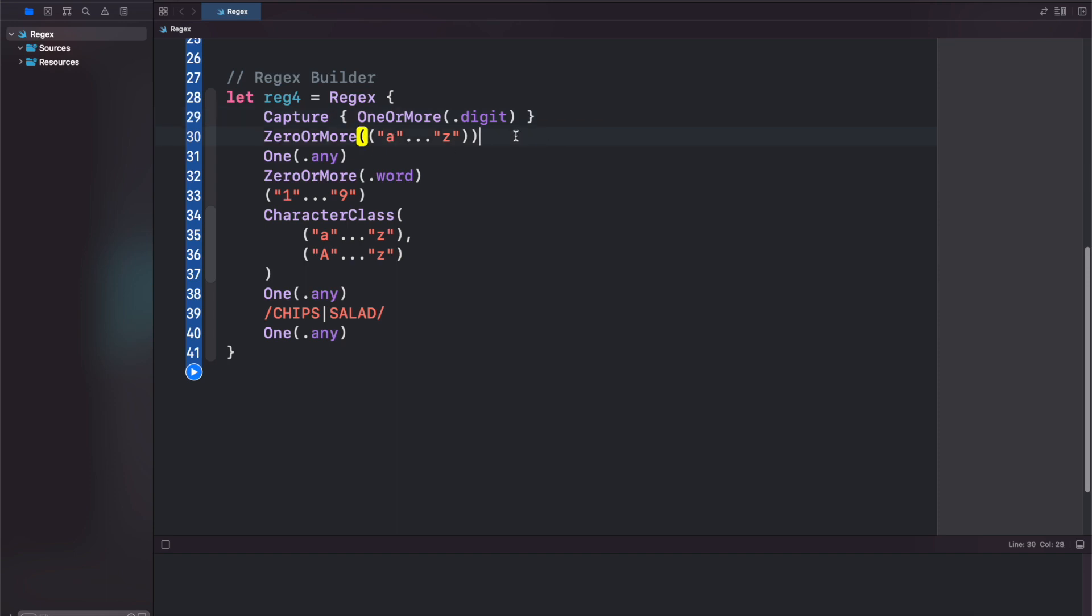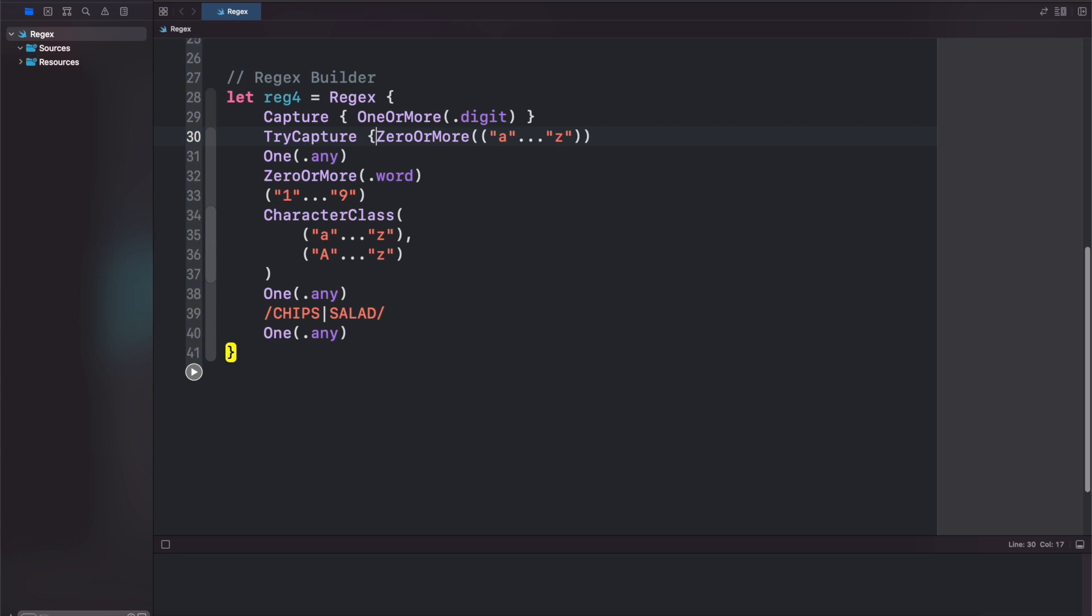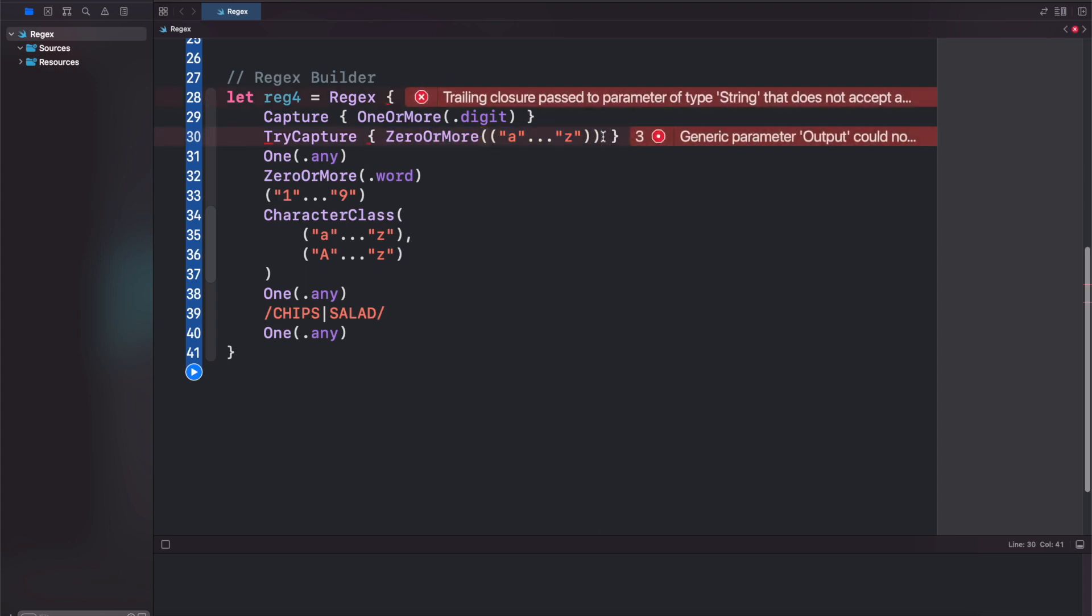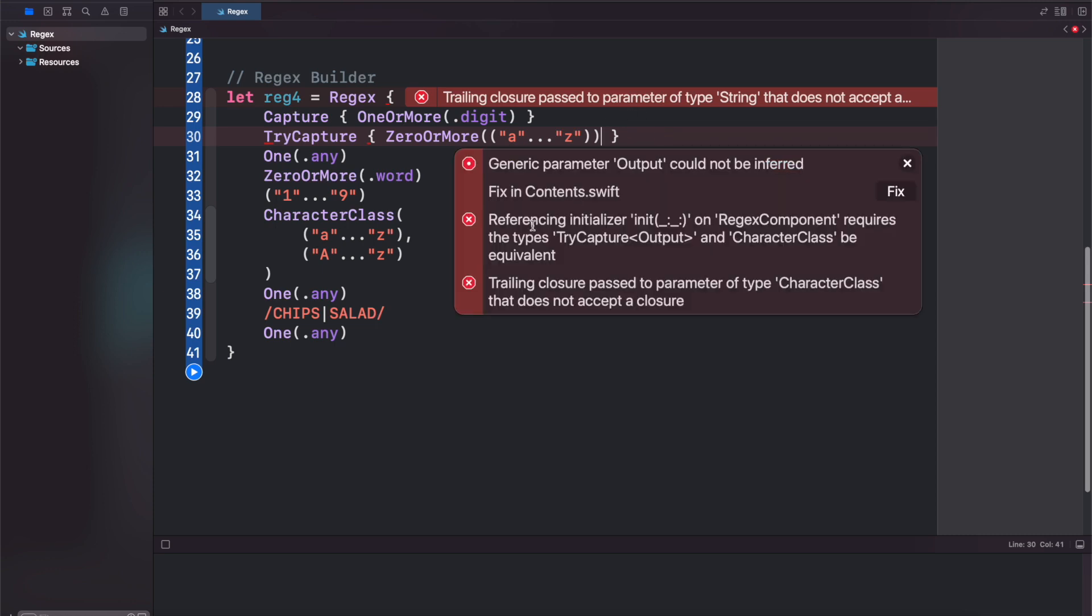And you can also do a try capture. Same thing. So it'll try to capture what's in here, and if what is in here is not found, it will return a nil. Looks like we're going to get some errors here. And if we check that, so the regex component requires try capture output and character class to be equivalent.